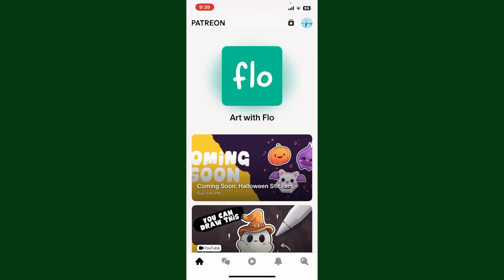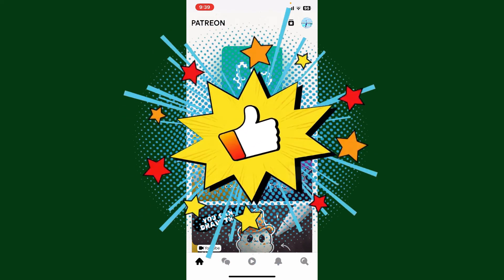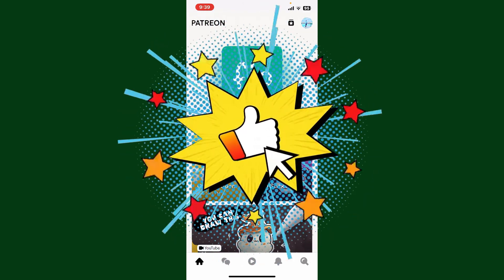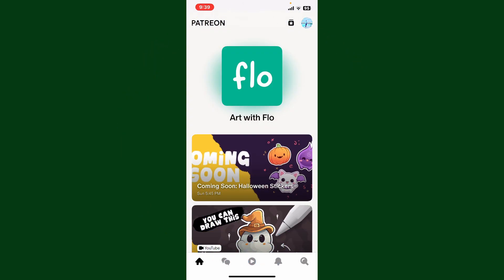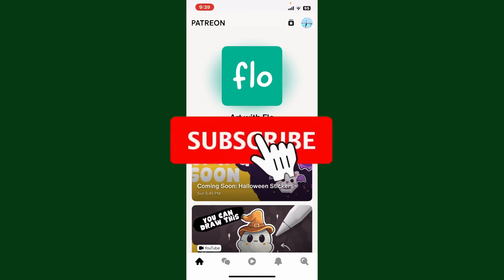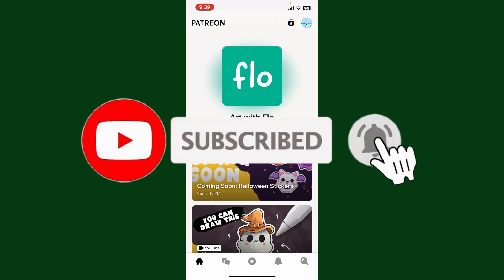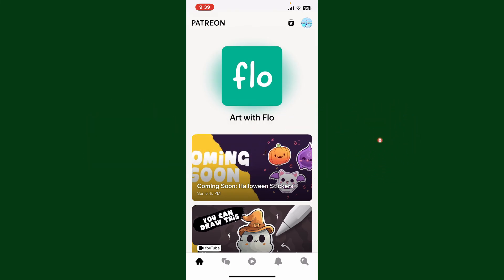So that's how easy it is to block someone on Patreon. If you found the video to be helpful, go ahead and give us a thumbs up. Don't forget to subscribe to the channel by hitting the subscribe button, and press the bell icon so that you'll never miss another upcoming upload from us. I'll see you again in the next video. Goodbye till then.